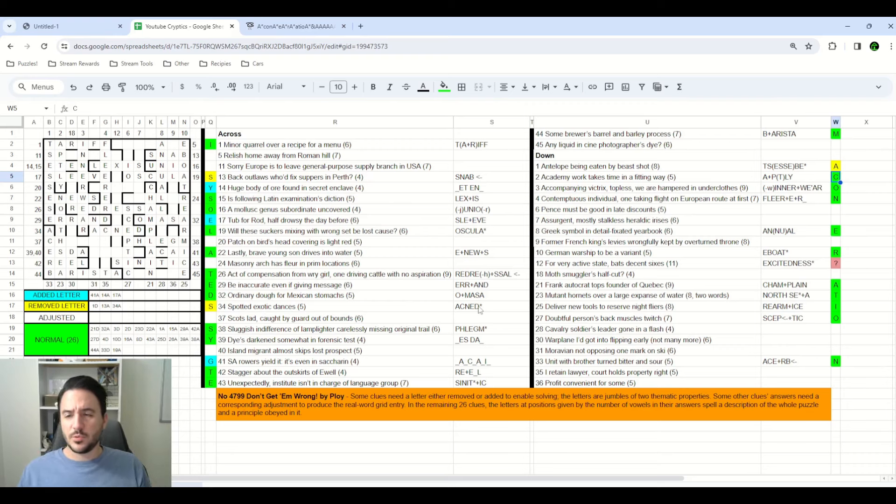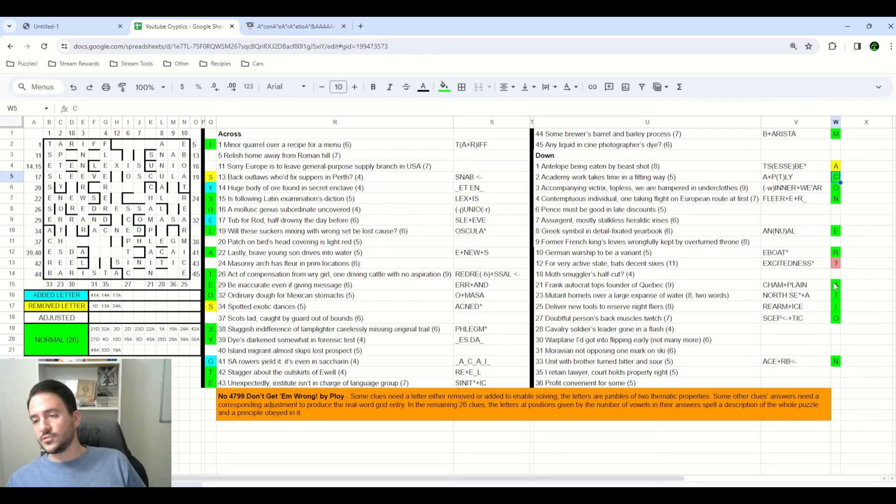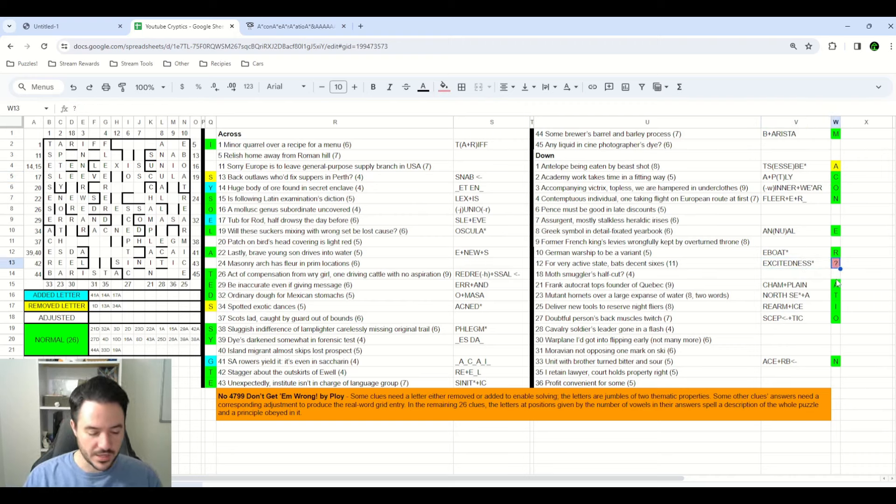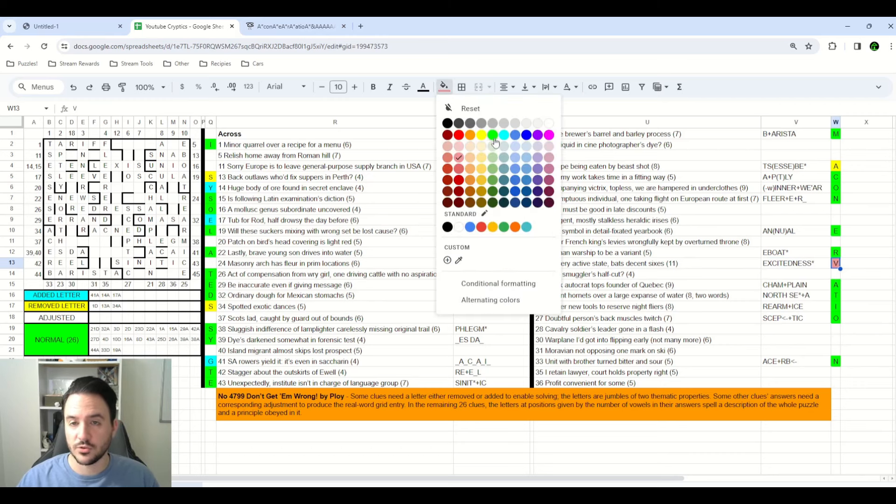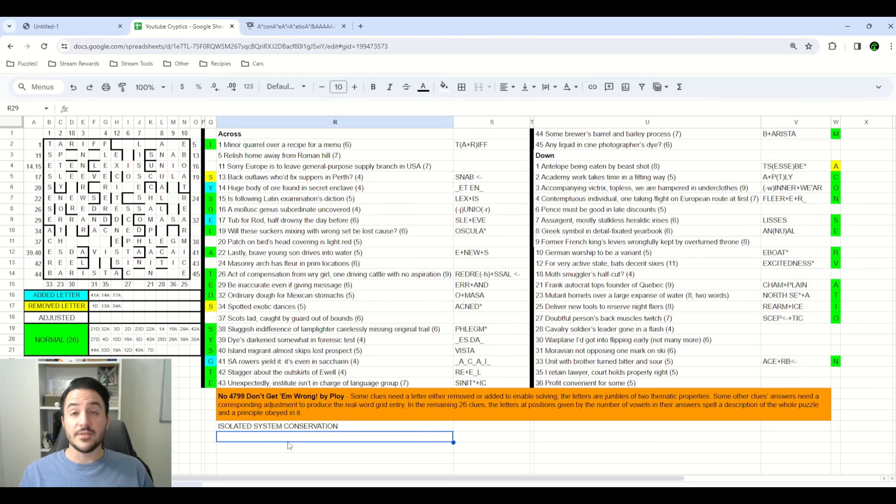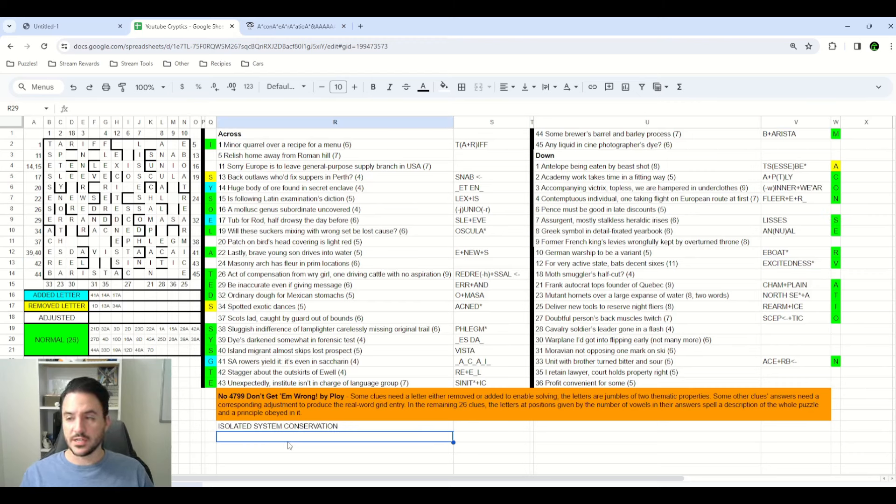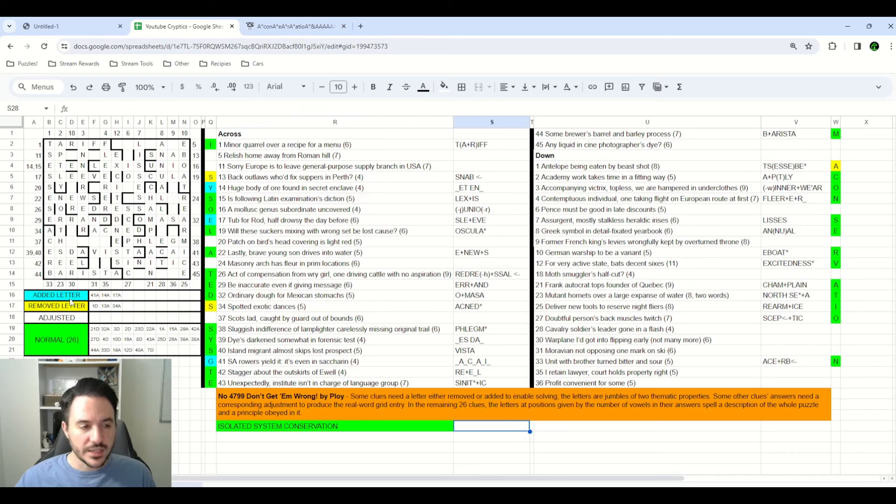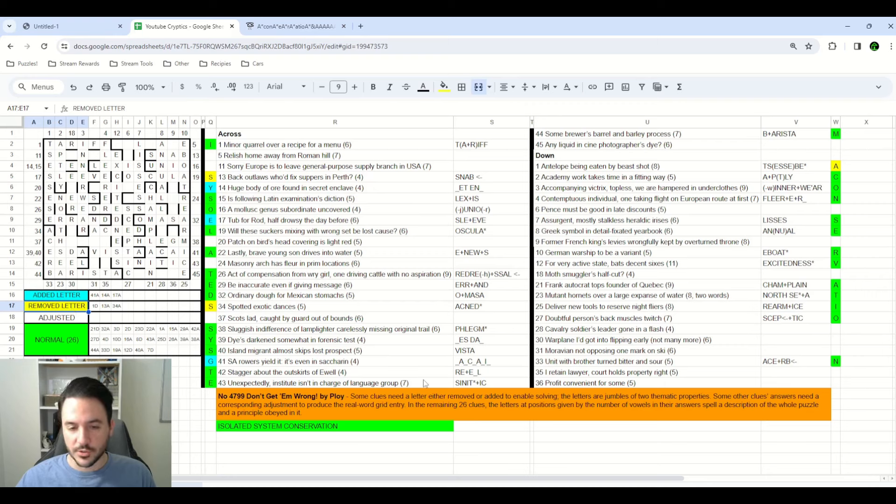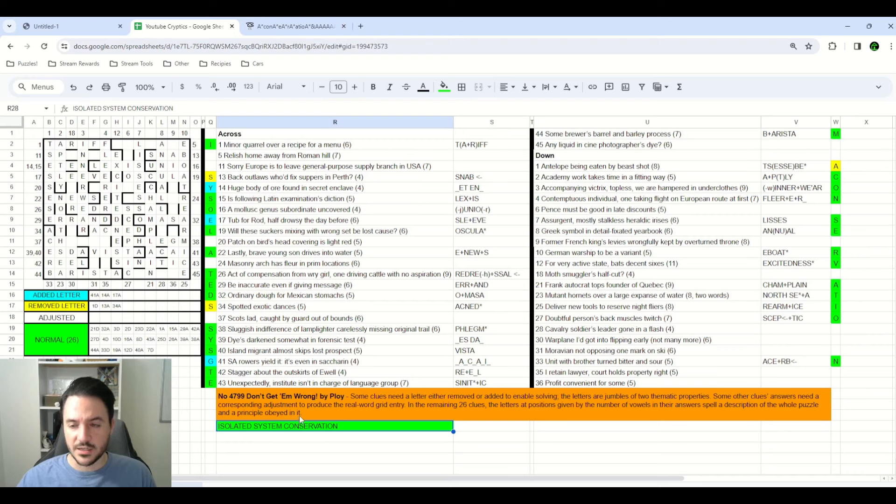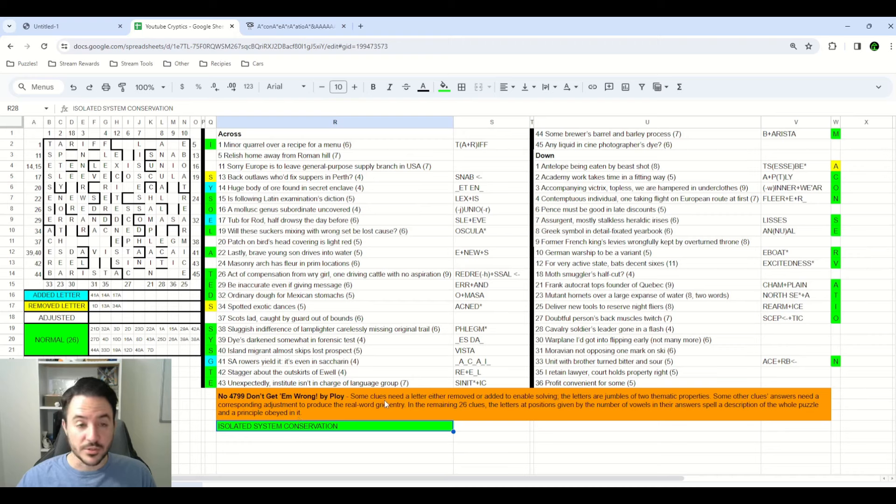Somewhere around this point is also when I realized that if this was conservation, then excitedness would let me extract the V from very. So I marked this as a normal clue with bats just being the anagram indicator. Eventually, I had answers that I was pretty confident in for all of the normal clues, and I had extracted the phrase isolated system conservation. I knew that the letters that we were adding and removing from clues were supposed to give thematic properties according to the instructions. And so at this point, when I had the rough theme idea, I decided to start looking at some of those letters to see if there were any properties that stood out to me.